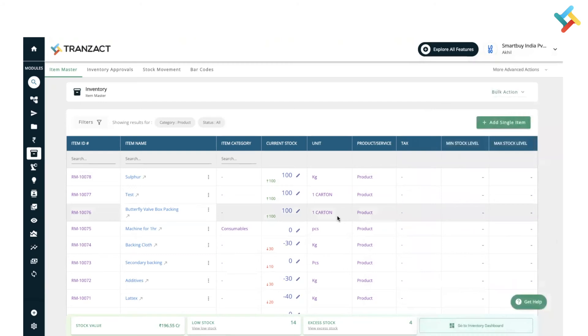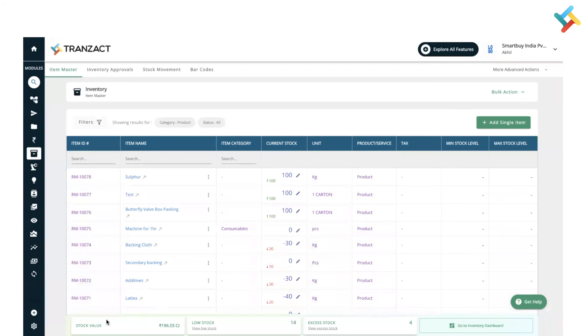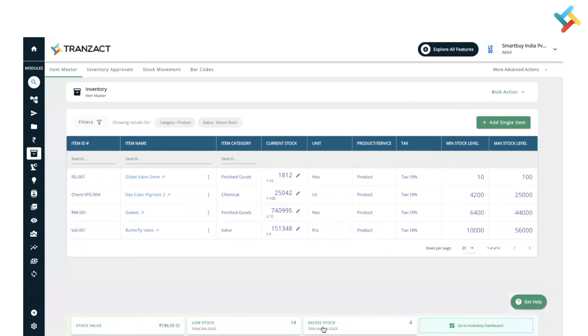Now, earlier in the very top there were a few cards provided for stock value, low stock, excess stock, or to go to inventory dashboard. We have provided that feature at the bottom. As you can see, the stock value, low stock, excess stock - you can click on view excess stock and accordingly it will get filtered out. Features are the same, it's just there are some changes in the buttons and position of those buttons which you were using earlier.